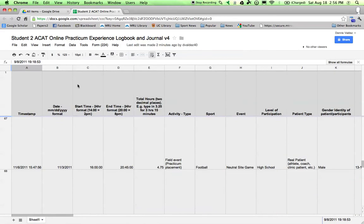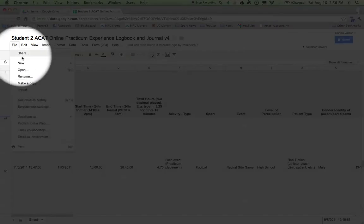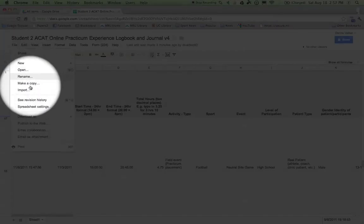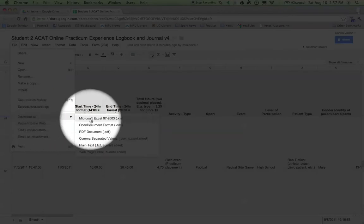So to back it up, click on File, Download as Microsoft Excel.